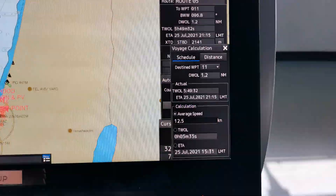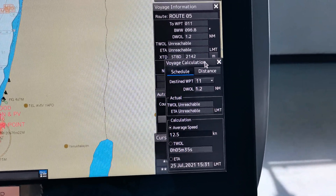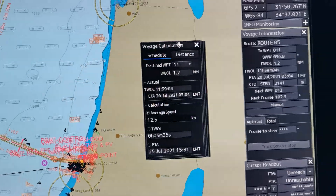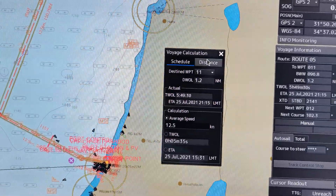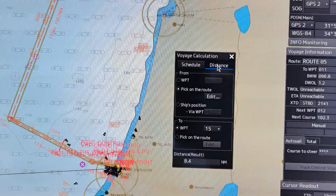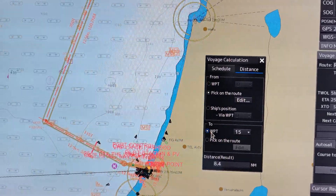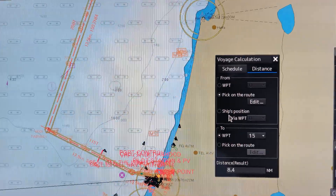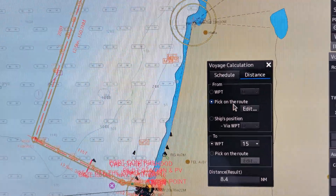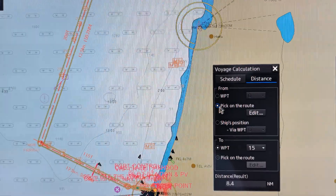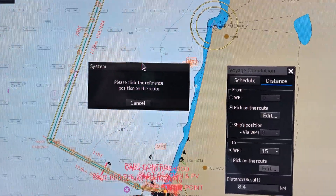Click the pick on the route and then click edit. You can see here in the bottom right corner this Voyage Calculation box. Click on distance and you can see the 'from' and 'to' fields. In order to drop the position, click the pick on the route and then click edit — you can see this pop-up.